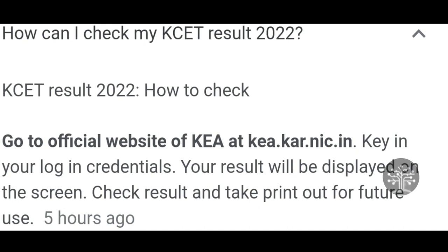You can check your login user ID or registration number, your password, and your captcha. You can also take a screenshot or convert the result into a PDF and save it for future reference. You can check your college admissions and verification of documents and KCT counseling. Take a printout as well, which will be useful for you.